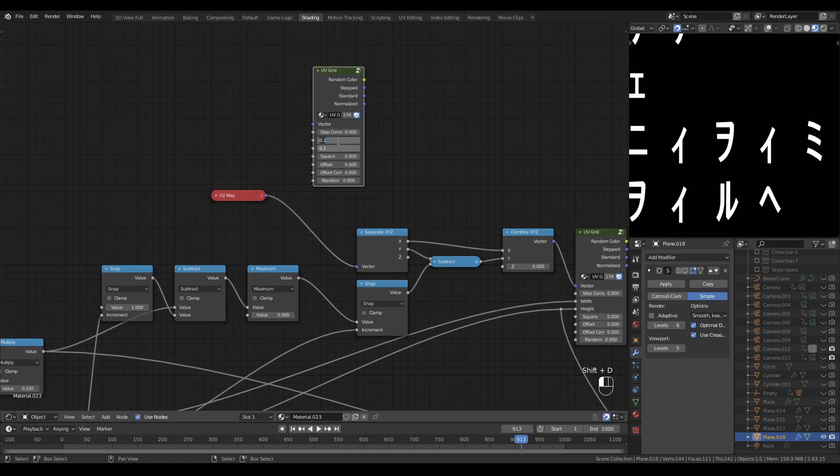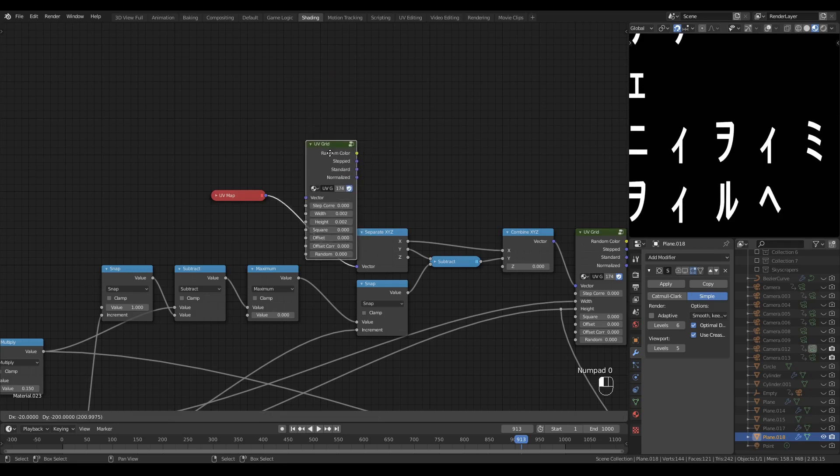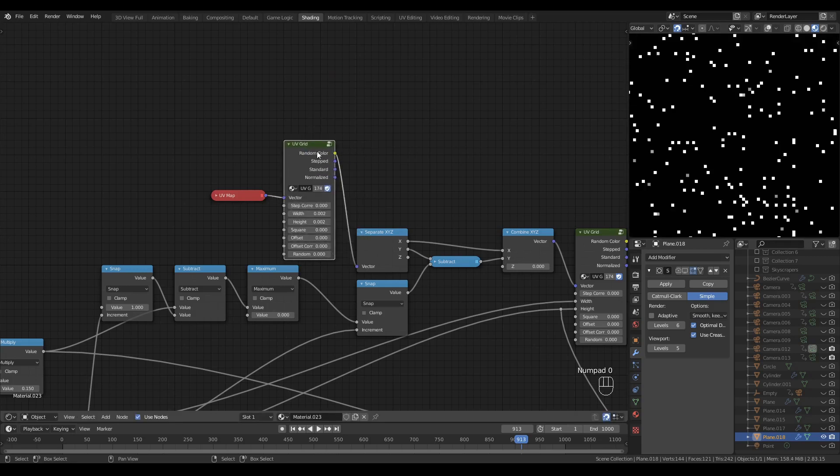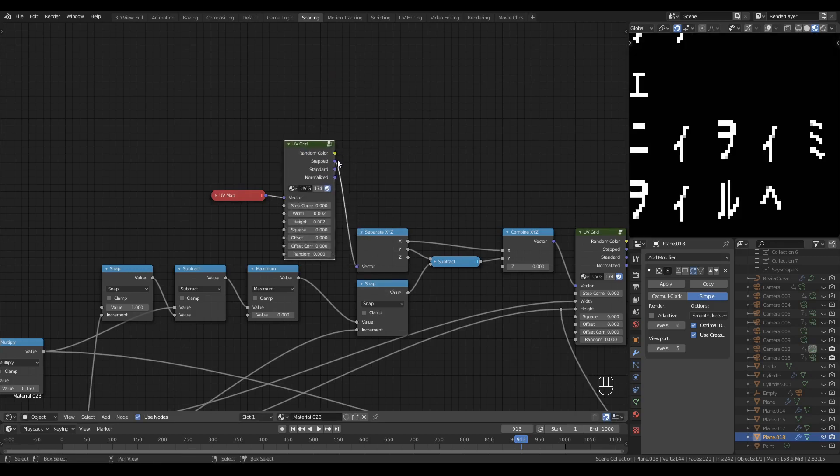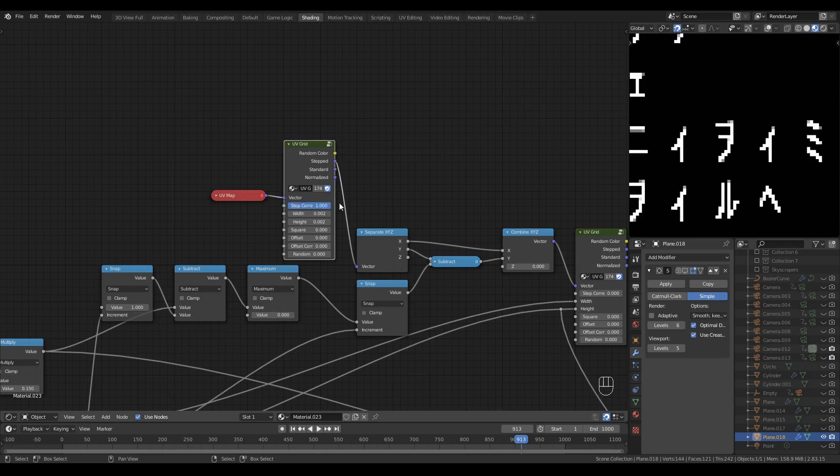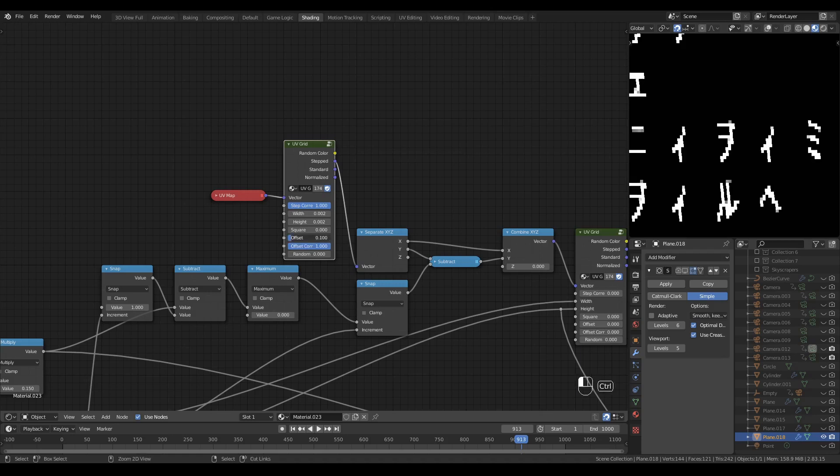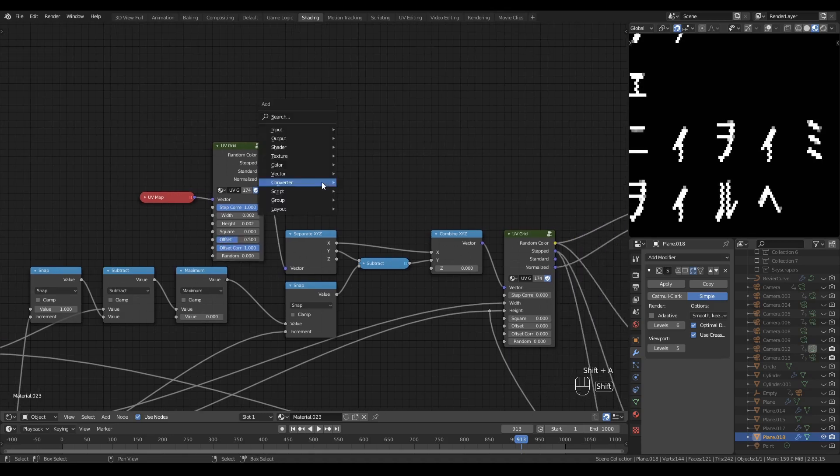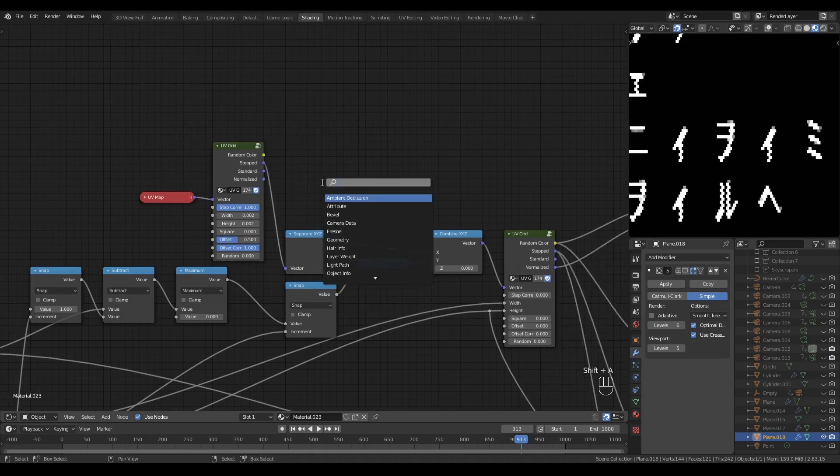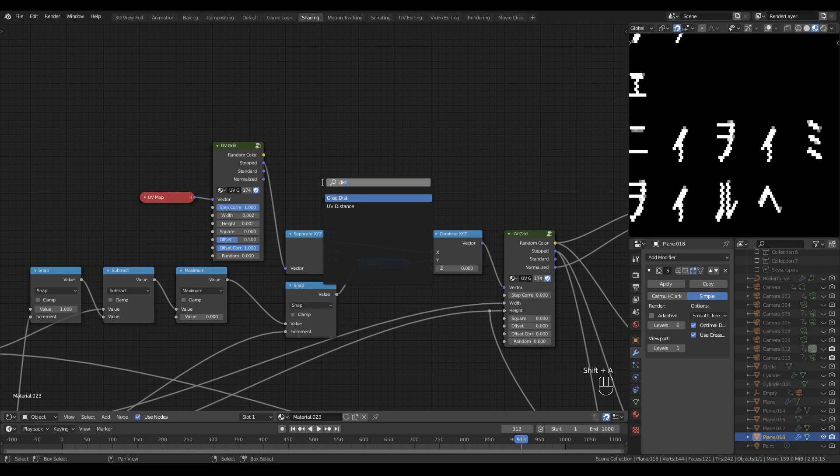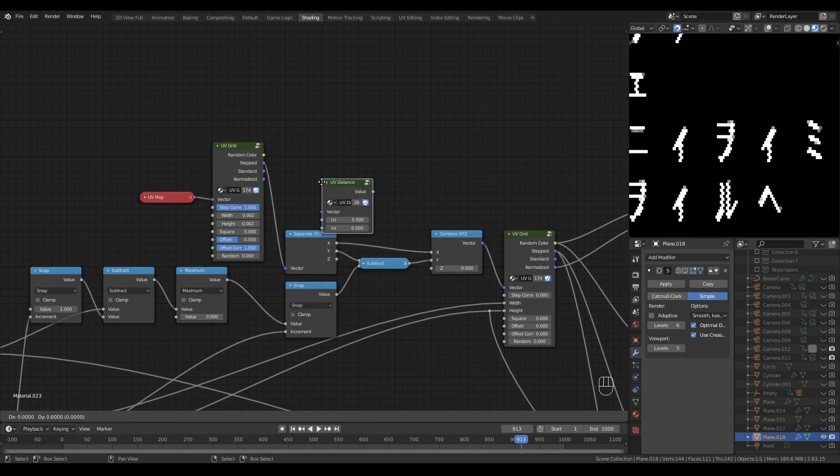I'm going to use another UV grid. I'll set the sizes to something very small, 0.002. Drop that onto the noodle, and swap the output noodle into the stepped output. Let's turn on Step Correct. Turn on Offset Correct, and introduce an offset of 0.5.